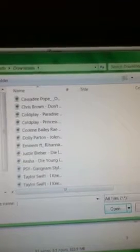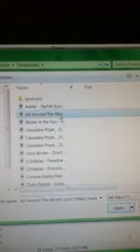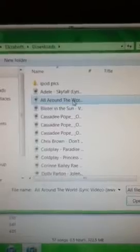It is right here, All Around the World. You're going to go to open, then it should be there. Then you're just going to sync, make your iPod sync it.